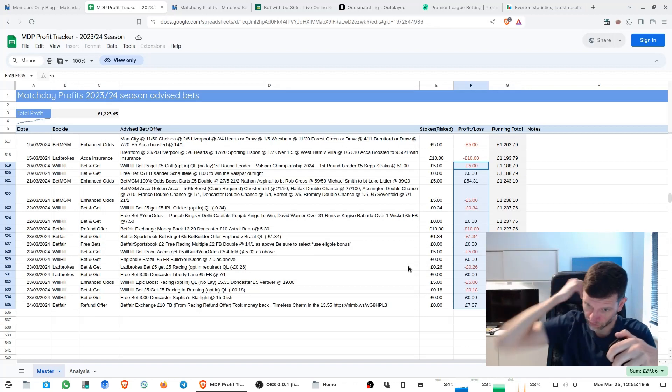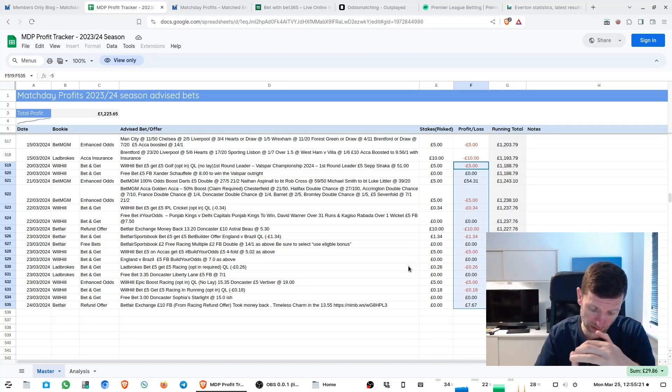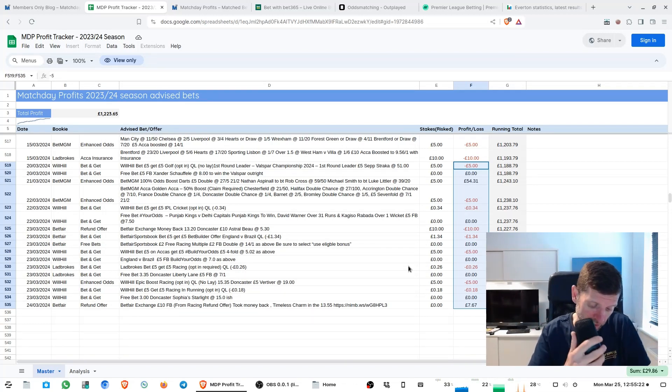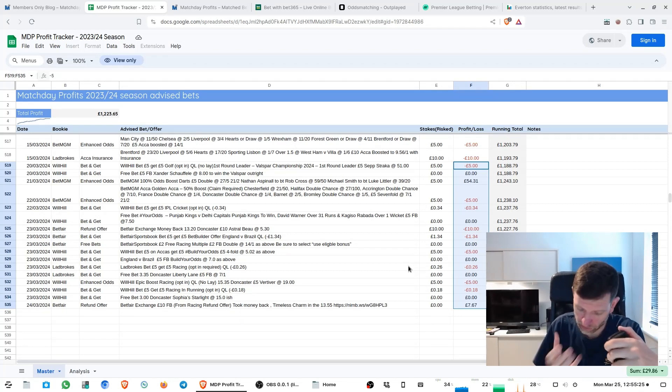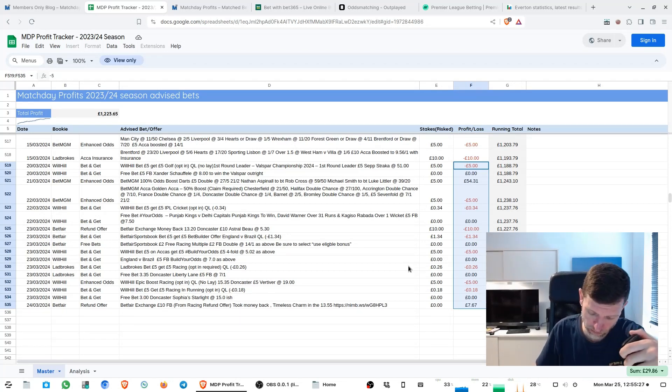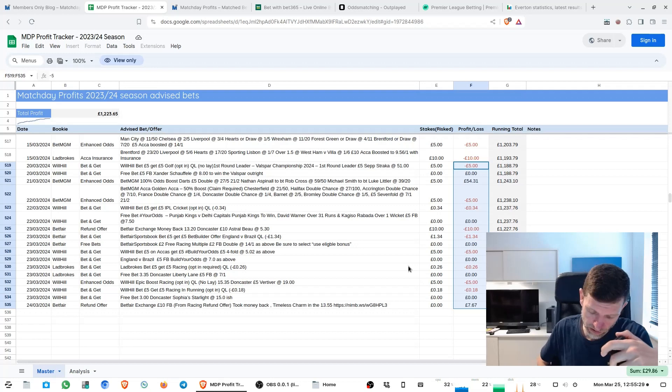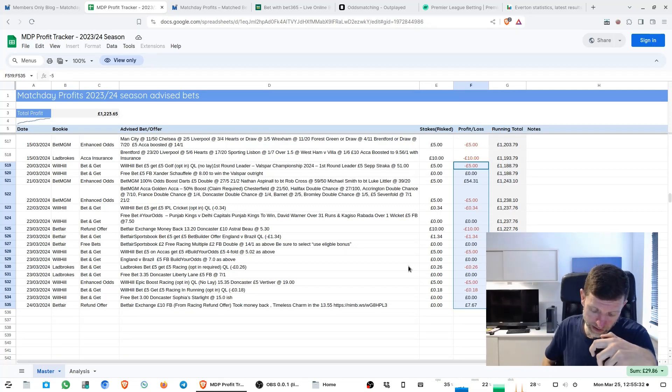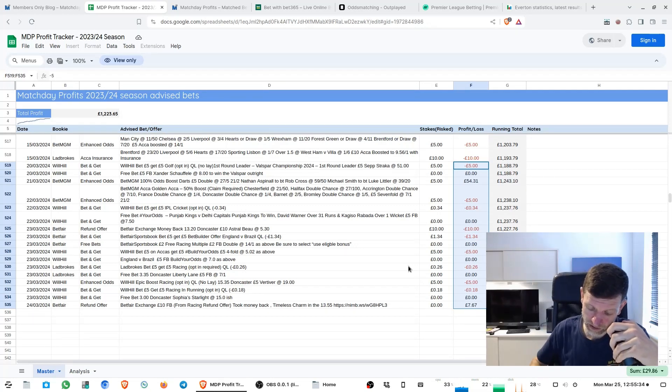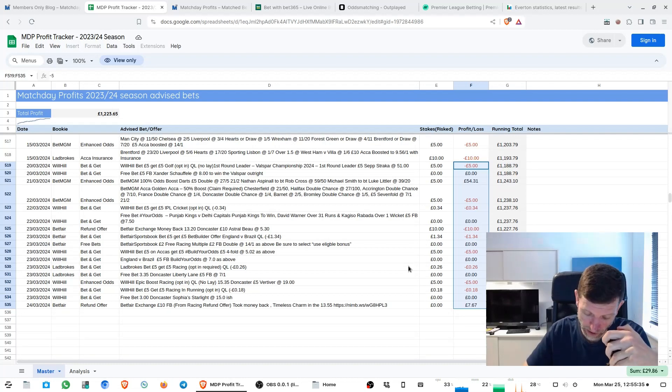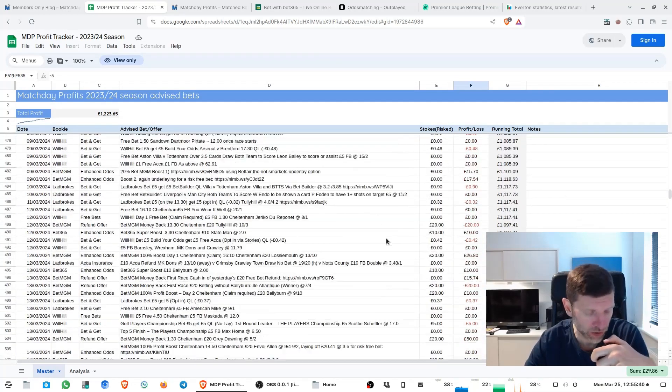Bottom right of the screen, the sum of the week's profits was 29 pound 86. We did actually make a bit more than that though because we had the returns coming from an anti-post boost on Ireland to win the six nations, got 16 to 5 again with BetMGM on that so that returned 32 pound.